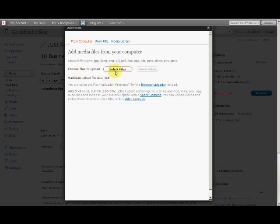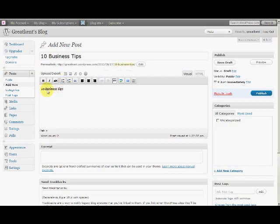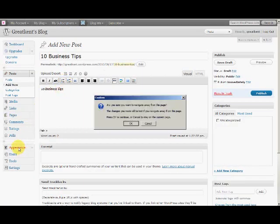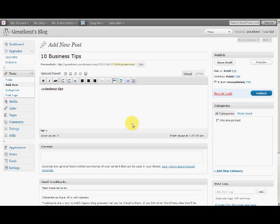Then you can select a file, scroll down, and choose insert. I'm not going to show you that right now. Instead, go to Appearance.